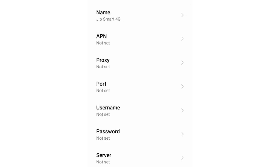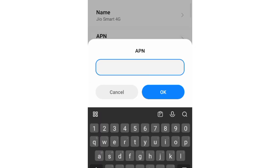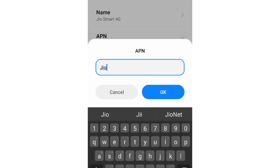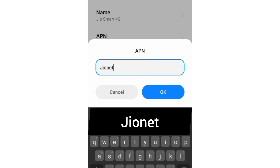In the APN field, enter: geo.j (J capital letter, no space). Tap OK.